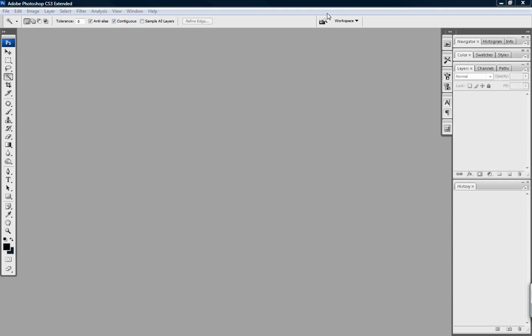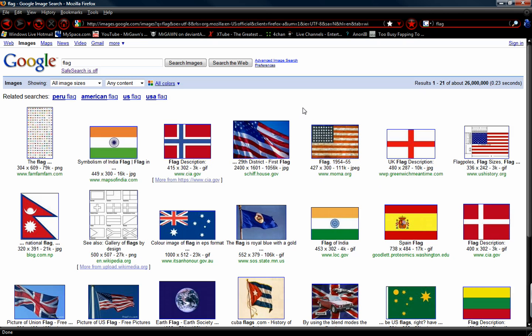On Google Images, if you type in 'flag', the fifth image in is the flag I used originally and I might as well just use that same one again. It's called 'flag'. Let me bring it on screen so you know what I'm talking about — this one right here.